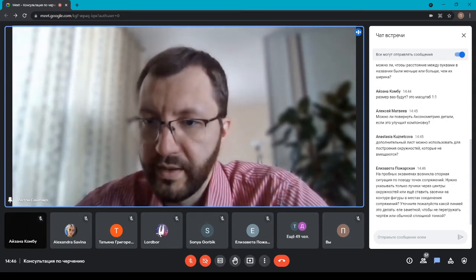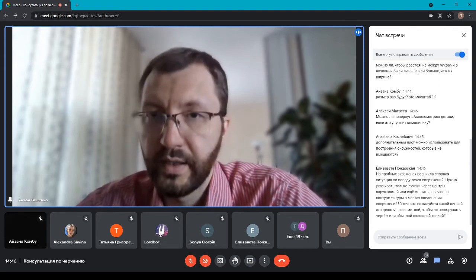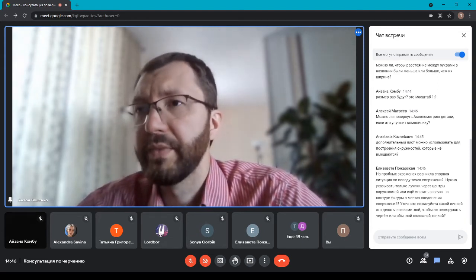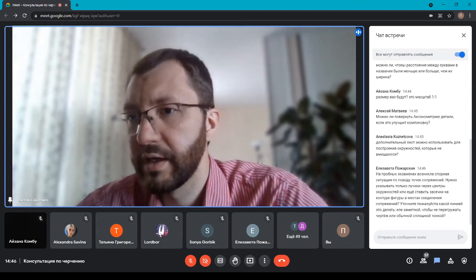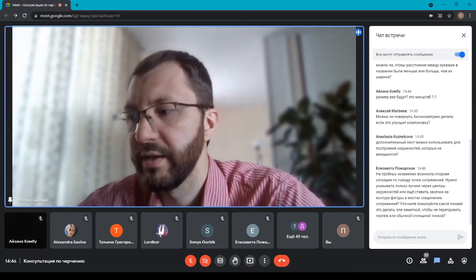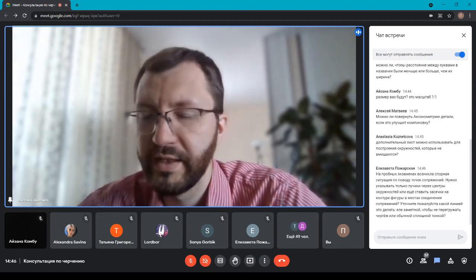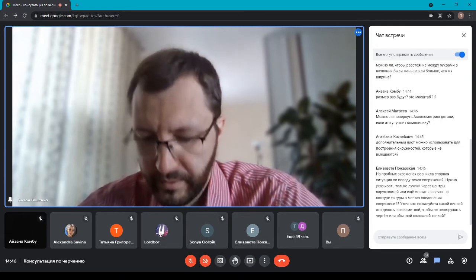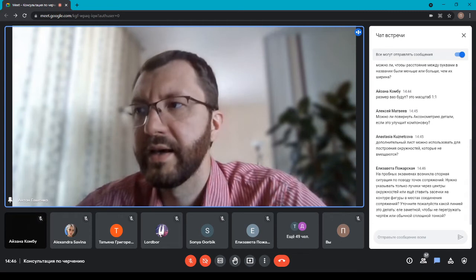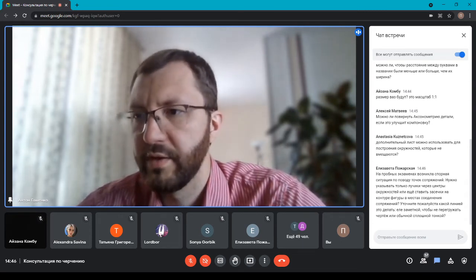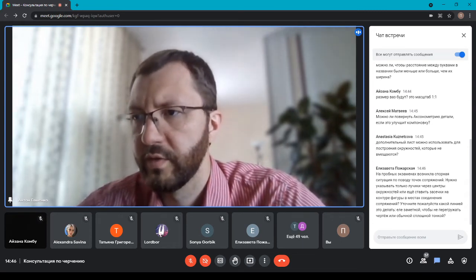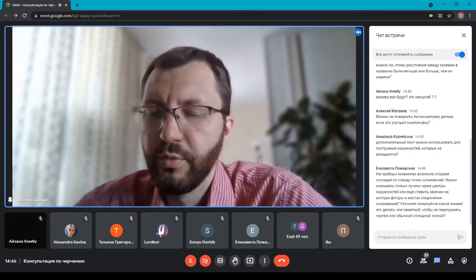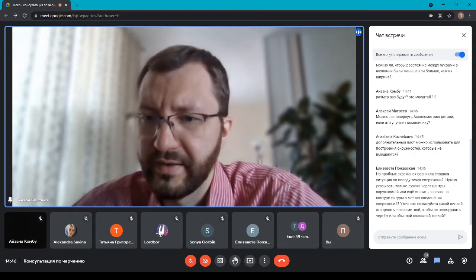Об этом я не сказал: экзаменационная работа выполняется в масштабе 1:1 по тем размерам, которые указаны в задании. У всех вас одна и та же высота — для упрощения все сделаны одной высоты: 210 мм. Поэтому общая высота важна, но у всех разная конфигурация.